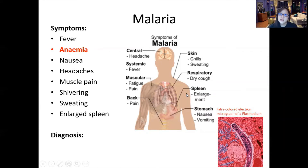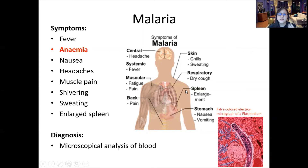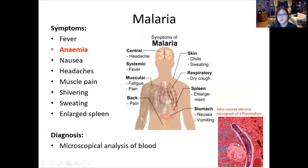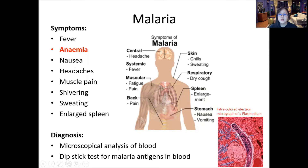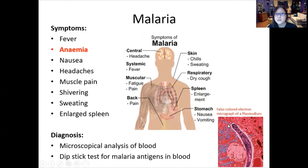How do you diagnose malaria? Once suspected, other than the symptoms, you can do a microscopical analysis of blood — under the microscope you may see Plasmodium in its motile long slender form. There is also a dipstick antigen test for malaria: put a drop of blood on it and it will show whether the result is positive or negative.